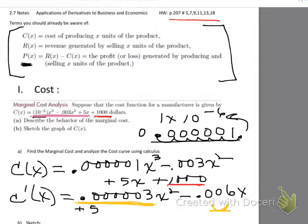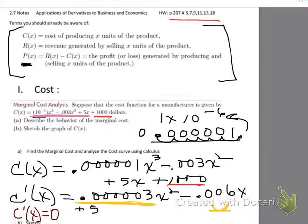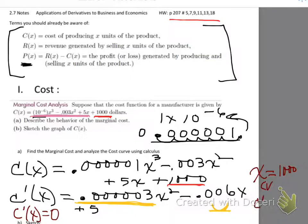Setting C'(x) equal to zero and solving for the critical value gives us x = 1000 units. If we produce 1000 units, we plug that back into the marginal cost function to find the marginal cost at that level. At x = 1000, the marginal cost is $2 per unit.